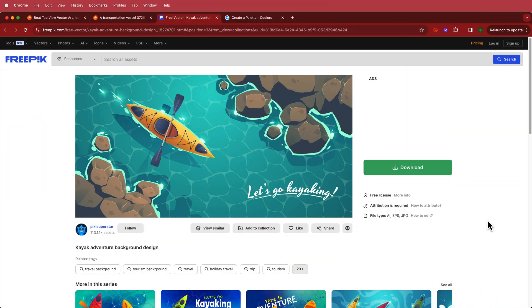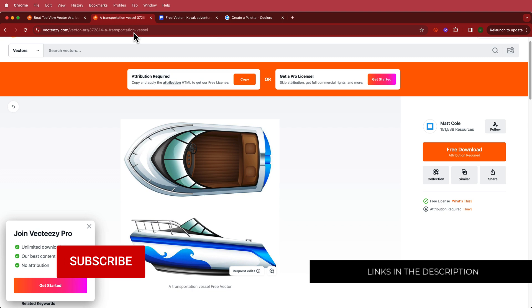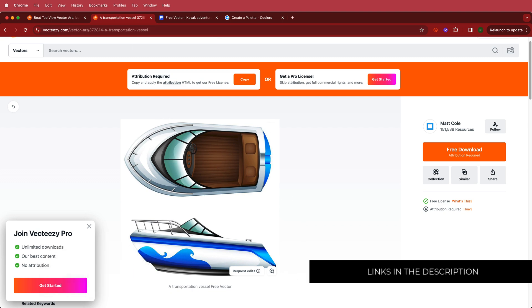The first thing we need to do is download some assets. I'm using Freepik for the water and Vecteasy for the boat, and then we're going to take it into After Effects.